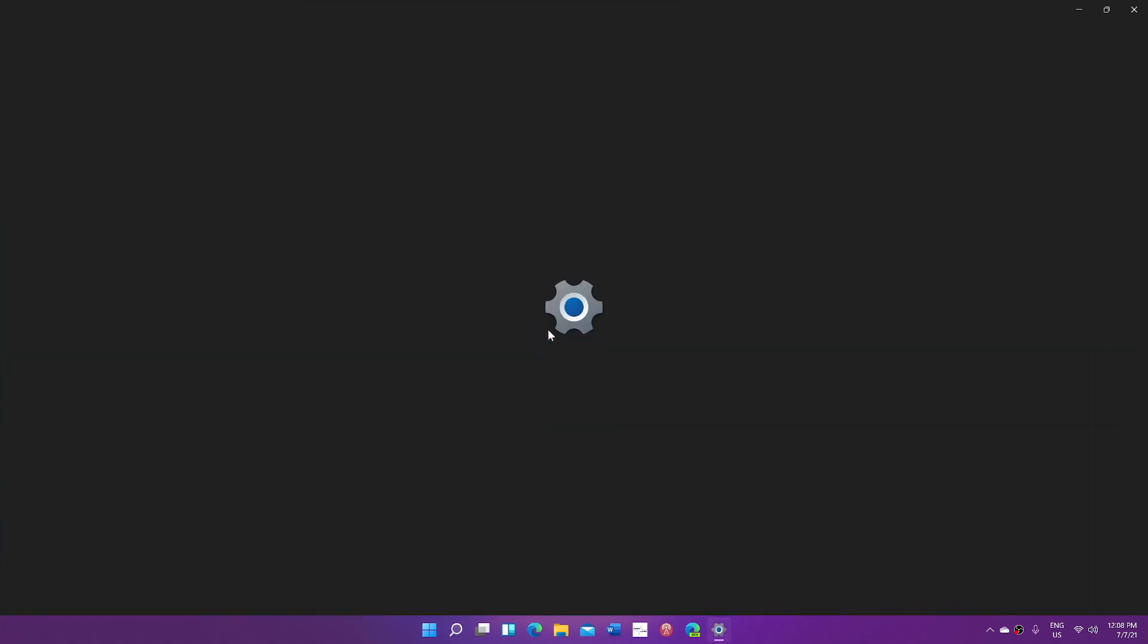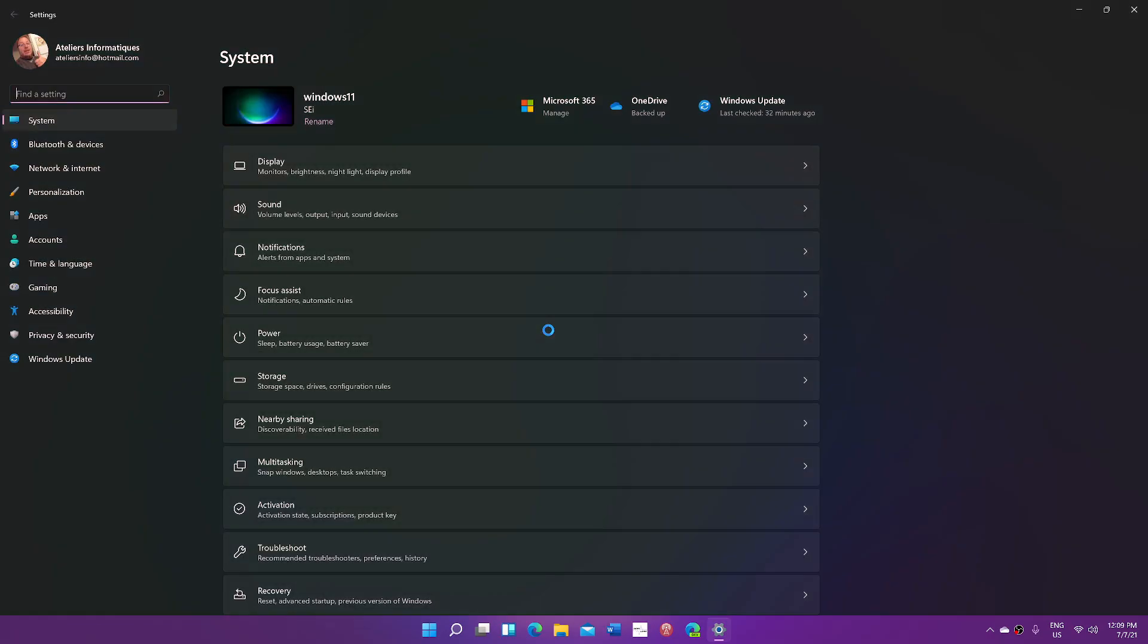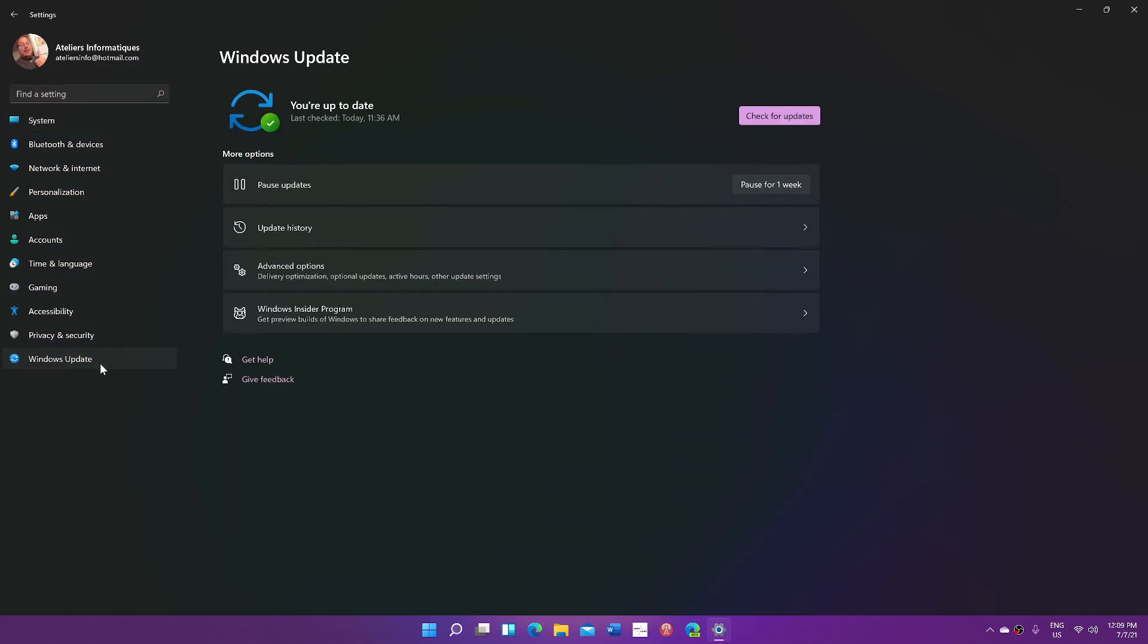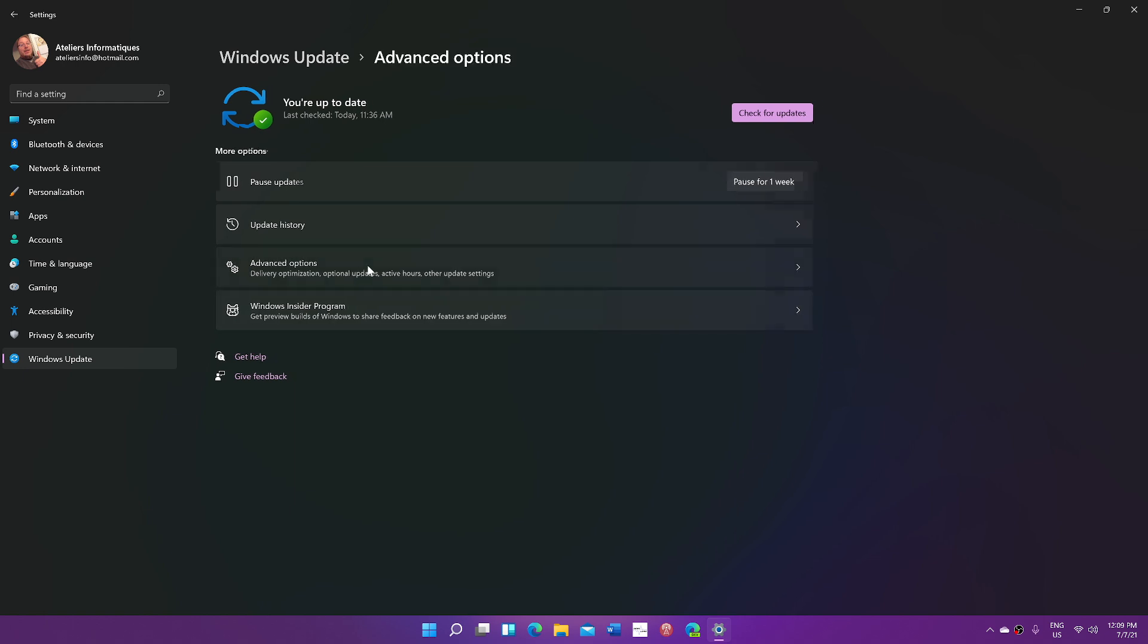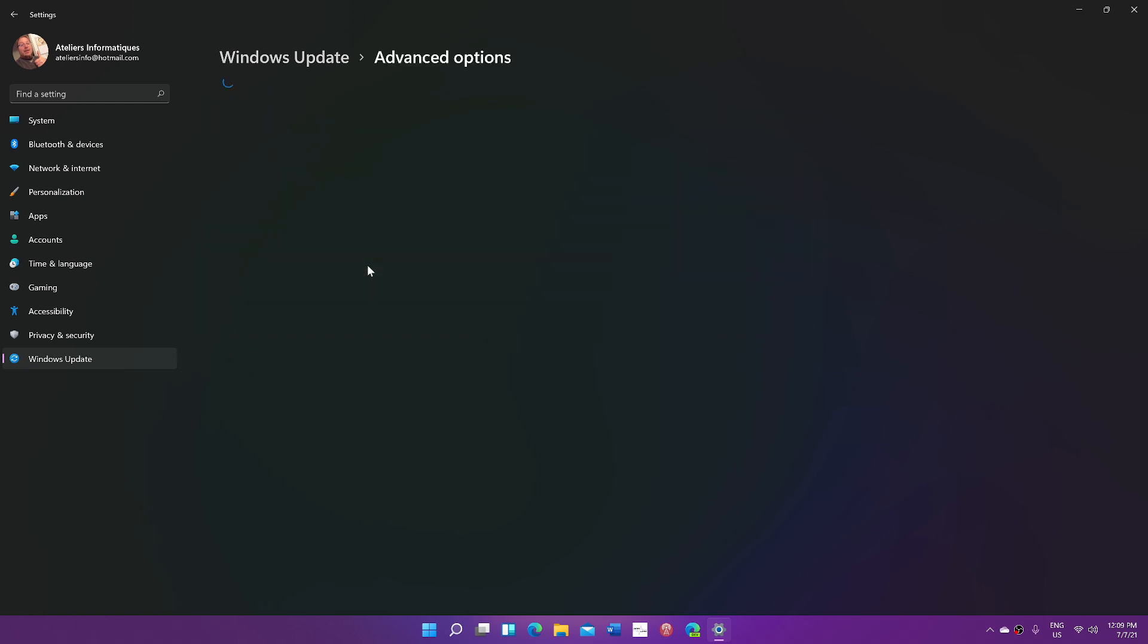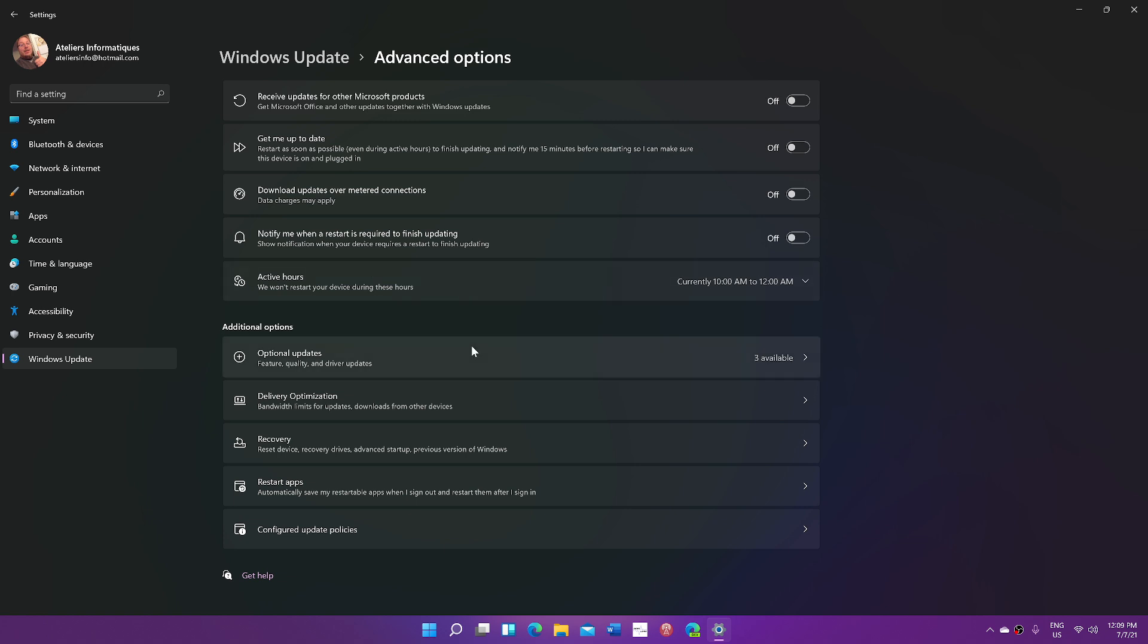You will go into Windows Update. On the left side of your screen, you have Advanced Options, and in Advanced Options, you will have Recovery.